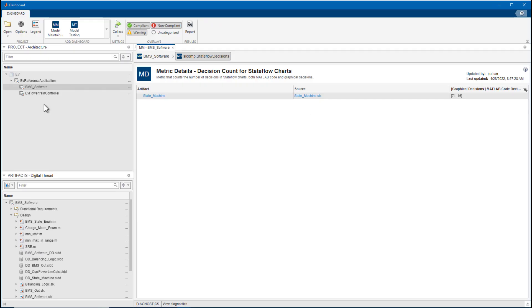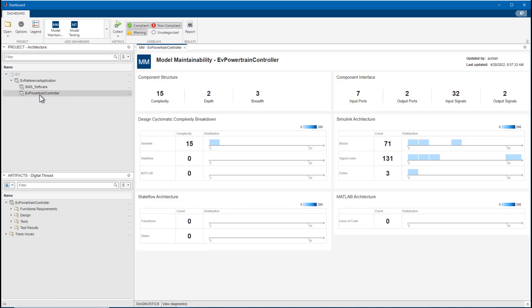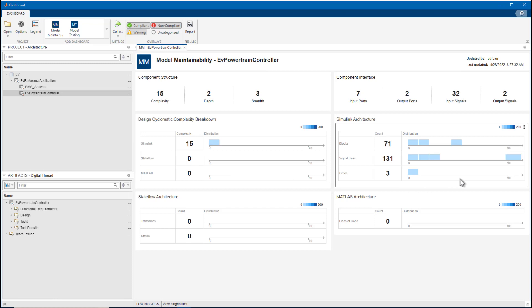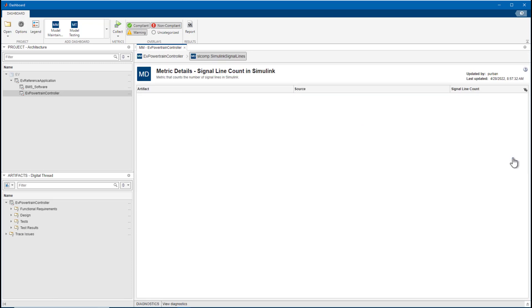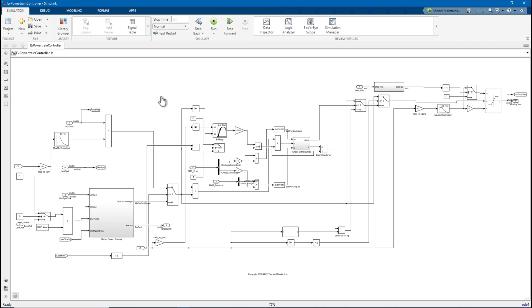Let's take a look at the maintainability of the EV powertrain controller component. Here we can see an outlier in the signal count and block count metric. This model layer looks quite messy and unstructured. It is very difficult to understand what is going on. Grouping the blocks into subsystems could help give structure and make the signal flow easier to digest.